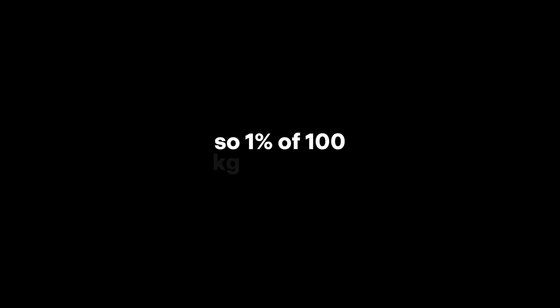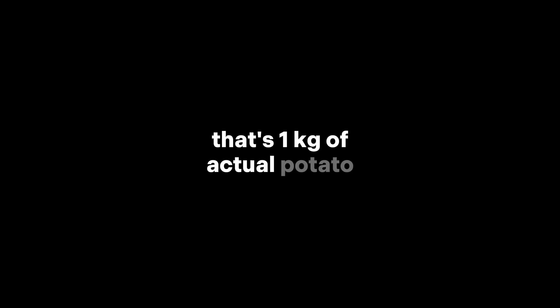Wait, what? How is that even possible? Let's break it down. Originally, the potatoes were 99% water. So 1% of 100 kilograms was solid. That's 1 kilogram of actual potato.